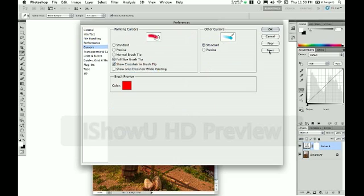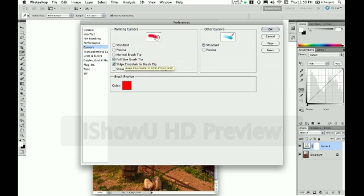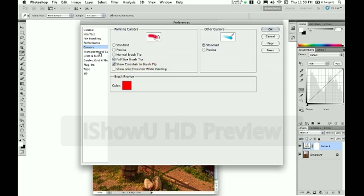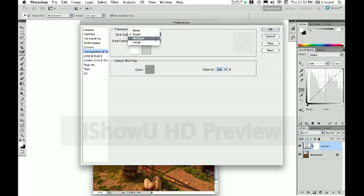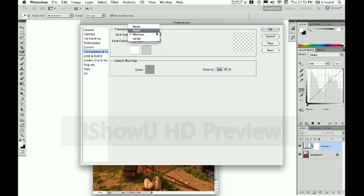And then in the next setting down I change my painting cursor to the full size brush and I show the cross hair in the brush tip. Next up is the transparency. I change the grid size to small but by default it's on medium and you'll see the difference over here where it's a larger size. I like the smaller grid size myself and I like to keep it on the light setting.